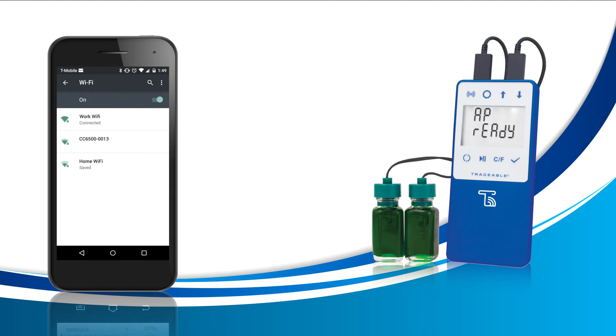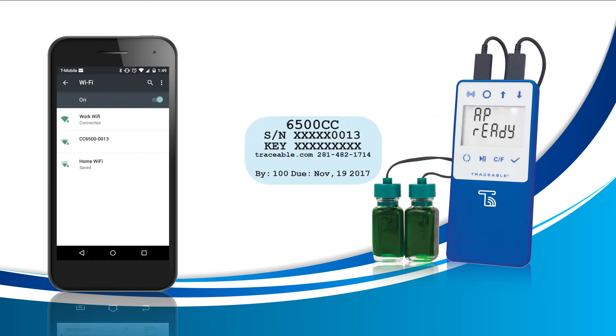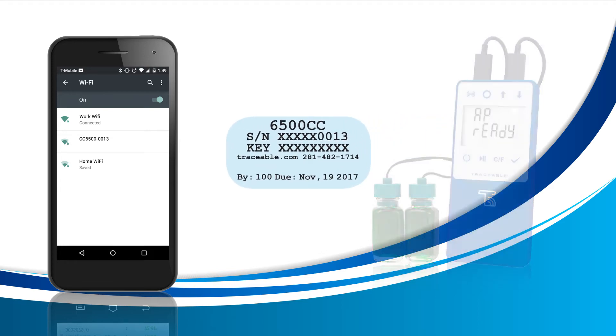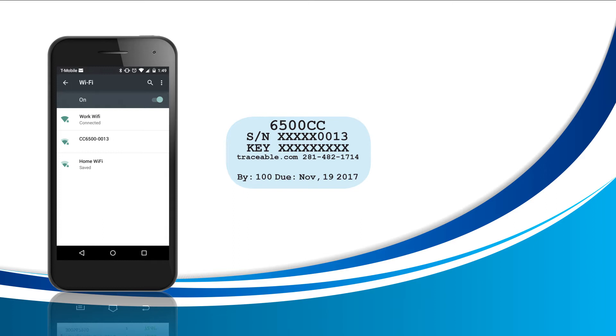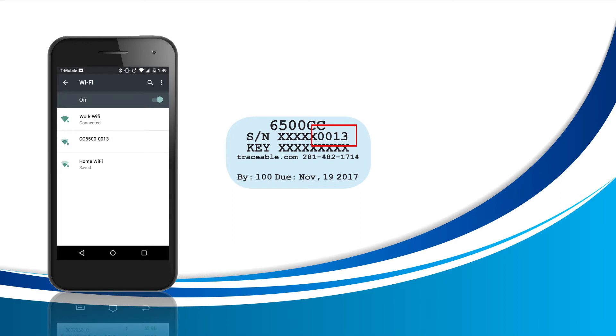For our next step, we're going to connect our smartphone to our device. To do this, grab your Traceable Live device and look on the back for a small blue sticker. This sticker will tell you the part number and the serial number for your device. Using the part number and the last four digits of the serial number, connect to the correct Wi-Fi network.